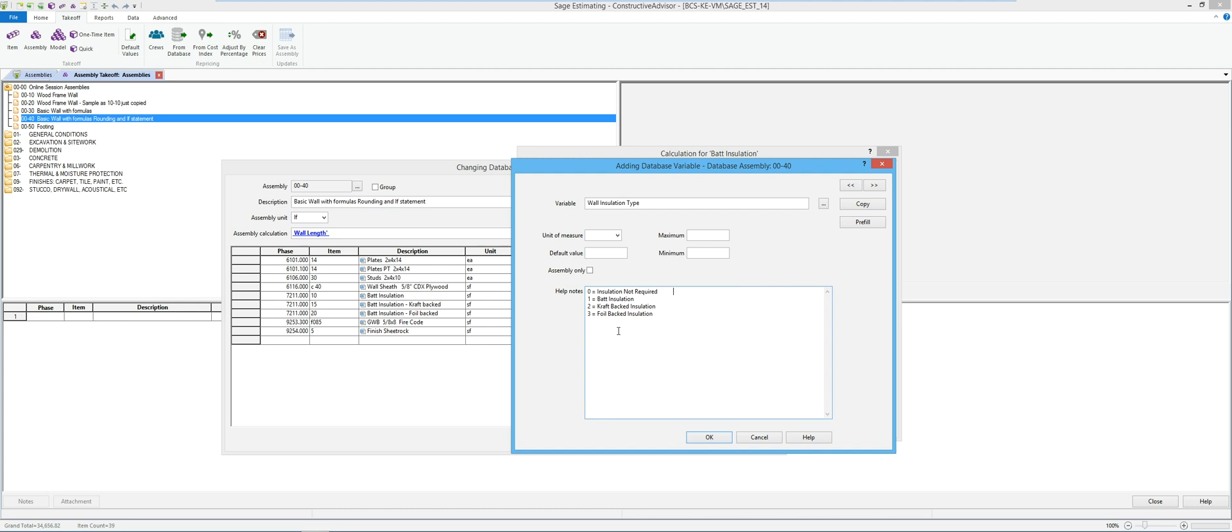So in my case I'm going to say the maximum is three, I don't want someone saying something larger than three in this scenario. And I don't want them to say anything smaller than zero. And in my case I'm going to just say that one is my default.